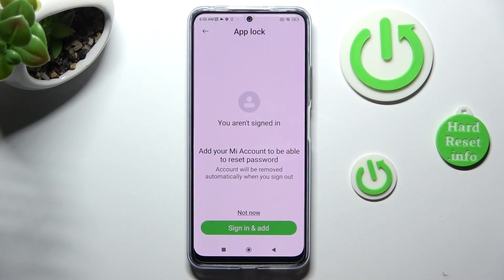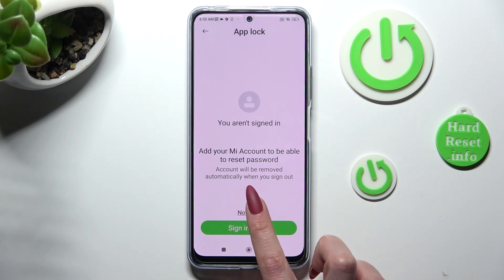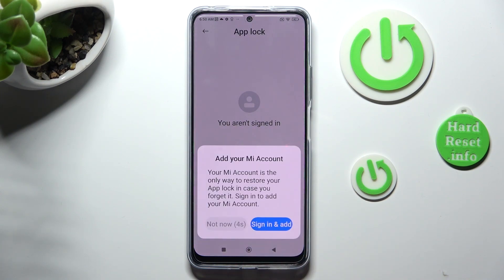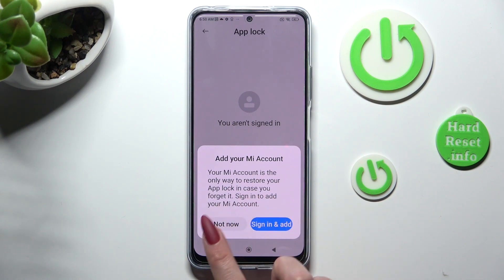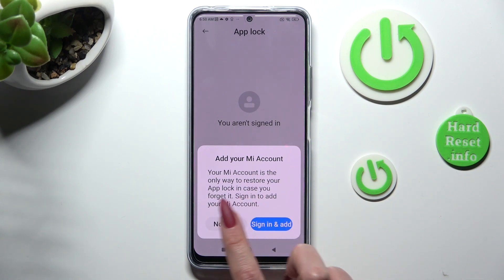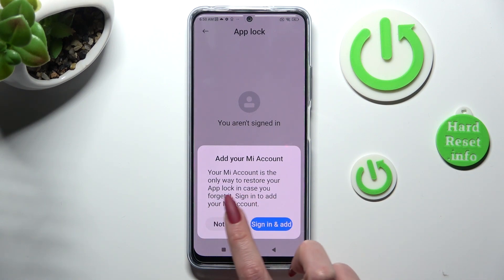Then you can sign in to your Mi account, or choose Not Now. If you select Not Now, you need to wait 5 seconds and choose Not Now in the popup.